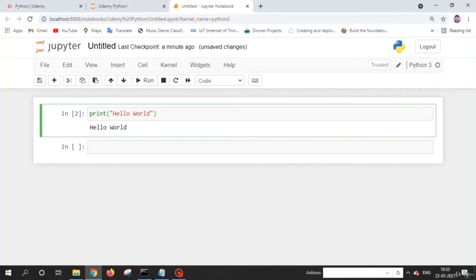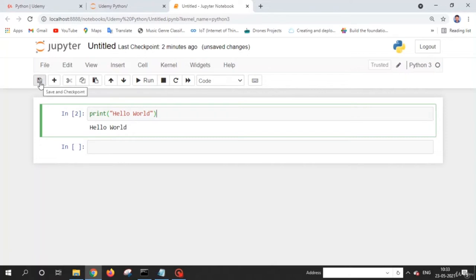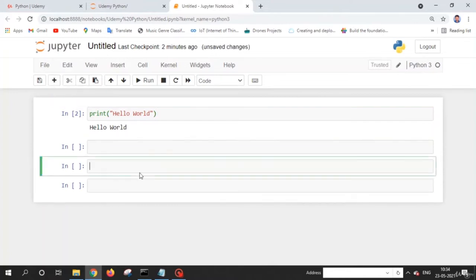Let's discuss the toolbar buttons, which are very useful when using Jupyter Notebook. The first button is used to save your work. The next button is used to insert a new cell. By using multiple cells, we can divide our code into multiple parts, which helps us understand our code's working logically — we can compare the output of each step.